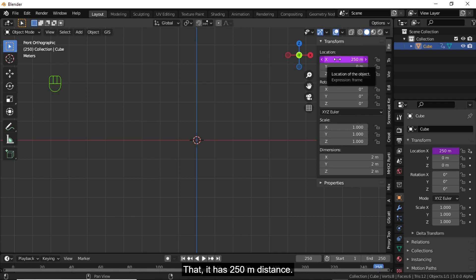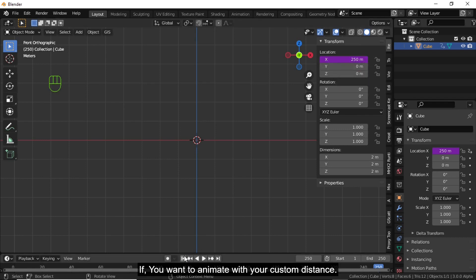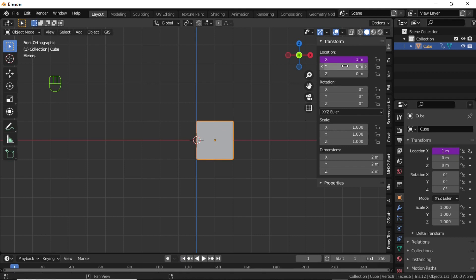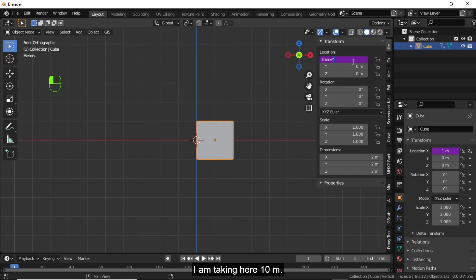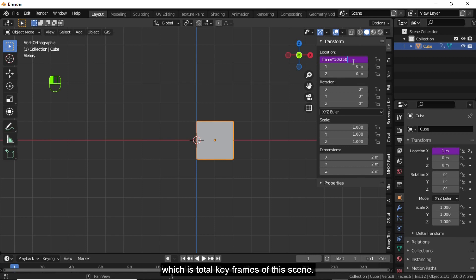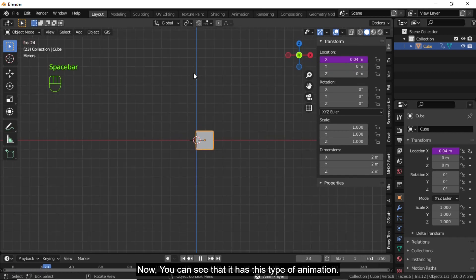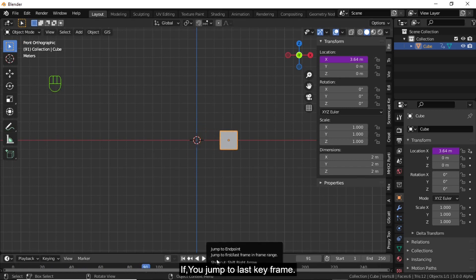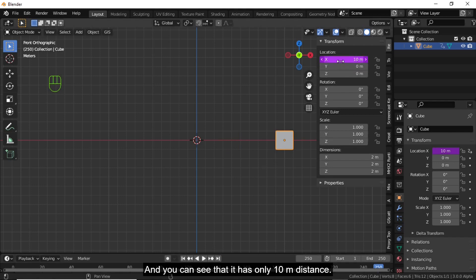If you jump to the last keyframe you can see that it has 250 meters distance. If you want to animate with your custom distance, click on this, then press multiply and enter whatever distance you want — I am taking 10 meters — then divide by 250, which is the total keyframes of this scene. Press Enter and you can see this type of animation. Jump to the last keyframe and it has only 10 meters distance.